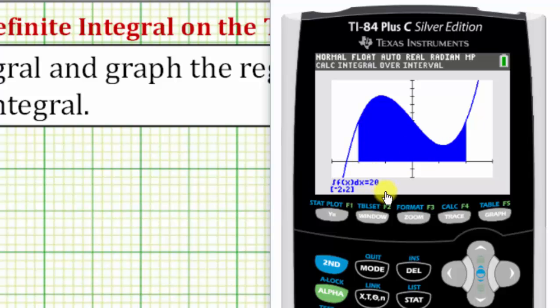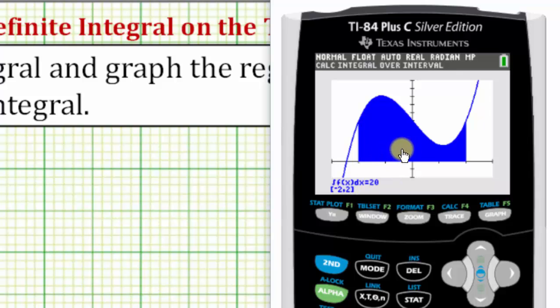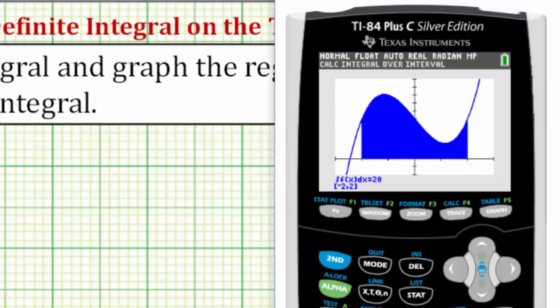Notice here below — it's a little small — but it's telling us the value of the definite integral is positive 20, which means this area is exactly 20 square units.